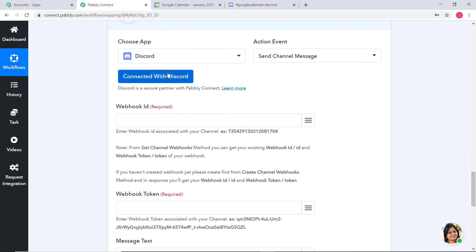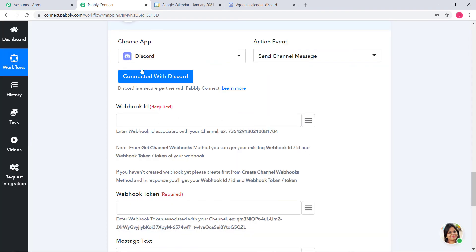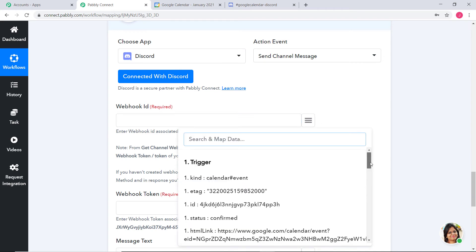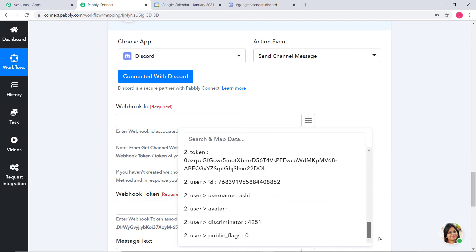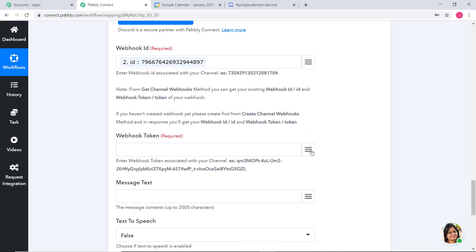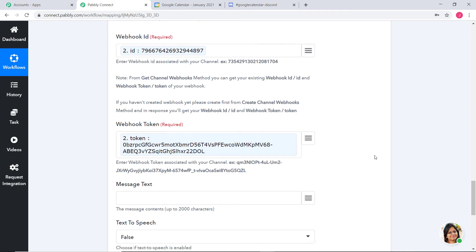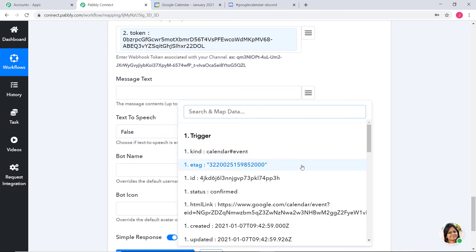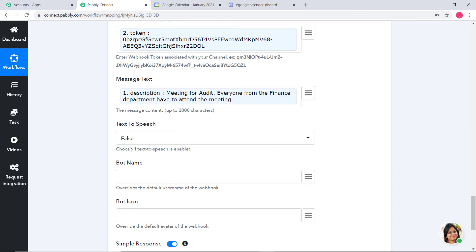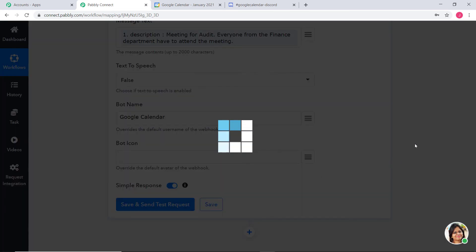I will reconnect so that the workflow refreshes. In the Webhook ID field, I am mapping the Webhook ID from the API response. Then for Webhook Token, I am mapping the token we received. For Message Text, I will map the description. Text to Speech I'll leave as false. For Bot Name, I am going to enter Google Calendar. Now I will click on Save and Send Test Request.